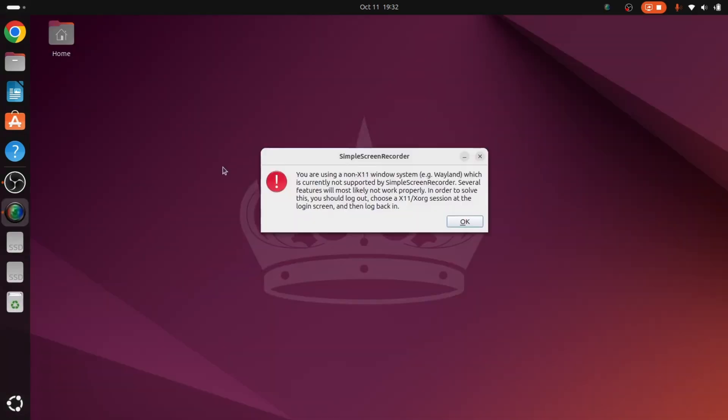Here it is telling us you are using a non-X11 window system. It means it's Wayland, which is currently not supported by SimpleScreenRecorder. Several features will most likely not work properly. To solve this,